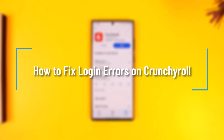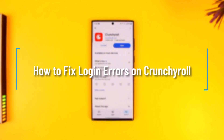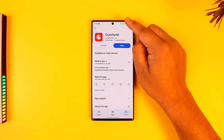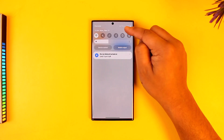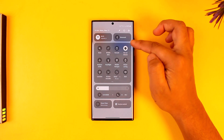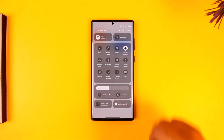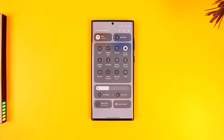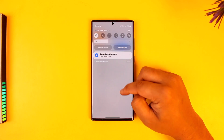How to fix login errors on Crunchyroll. If you want to fix login errors in Crunchyroll, this could be happening due to a couple of reasons. First of all, we want to make sure that it is not an issue with the internet connection, so if you're using Wi-Fi, try to switch to cellular data. If you're using cellular data, you can try to switch to Wi-Fi and see if that helps you solve the problem.